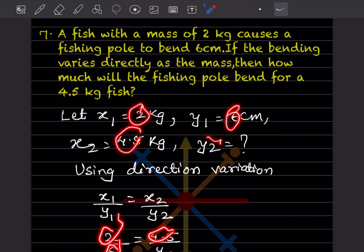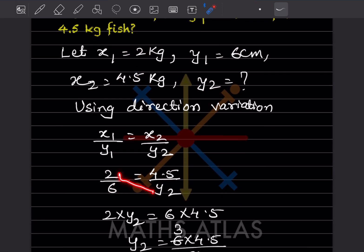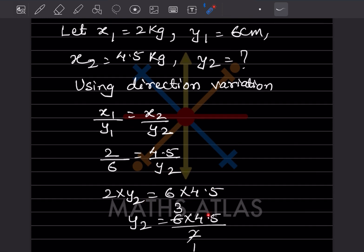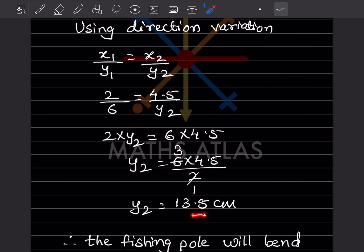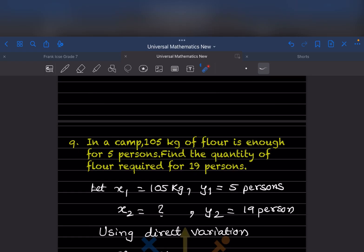Cross multiplying: 2 into y2 equals 6 into 4.5, so y2 equals 6 into 4.5 divided by 2. That gives 13.5. So the fishing pole will bend 13.5 centimeter for a 4.5 kilogram fish.